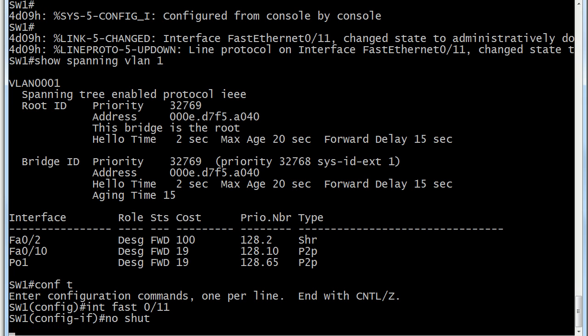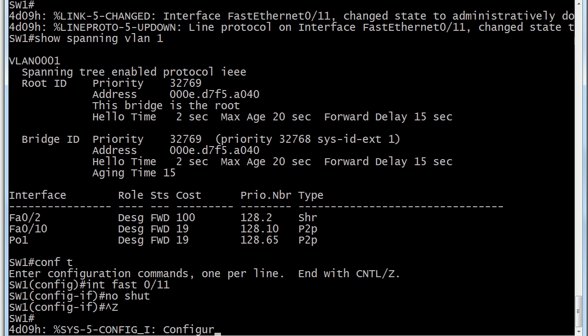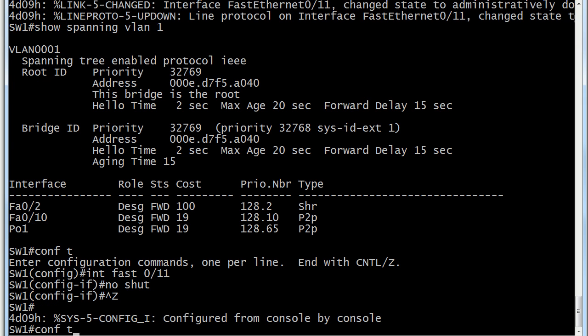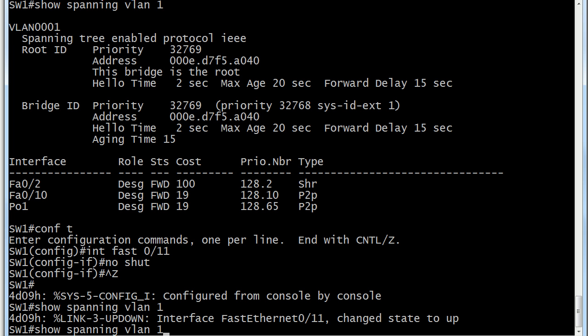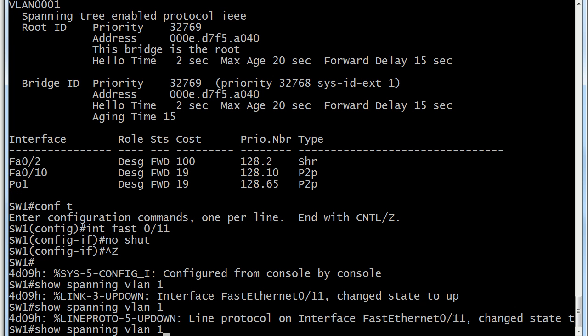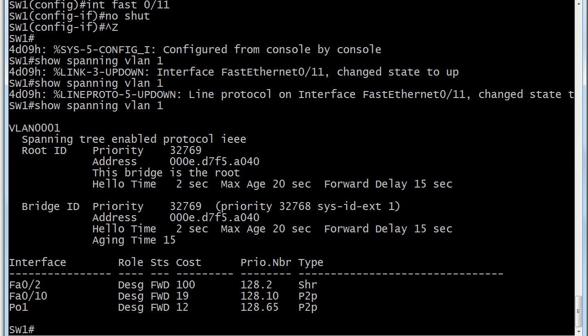If I reopen that port, what's going to happen? Do you think I need to do any rebooting or reloading or anything like that? Let's take a look. Show spanning VLAN 1. I'll give that just a few more seconds and you can see that it's still up and the cost has gone right back to 12.